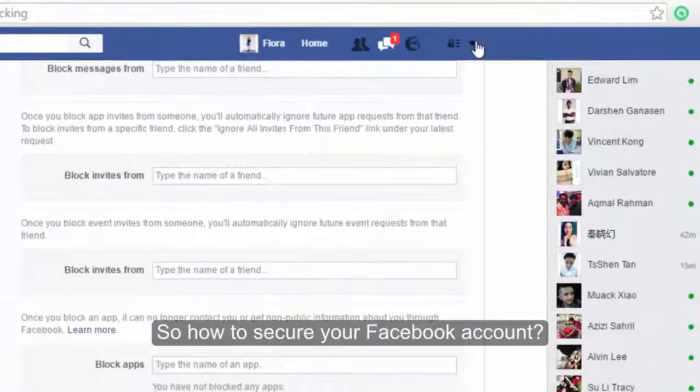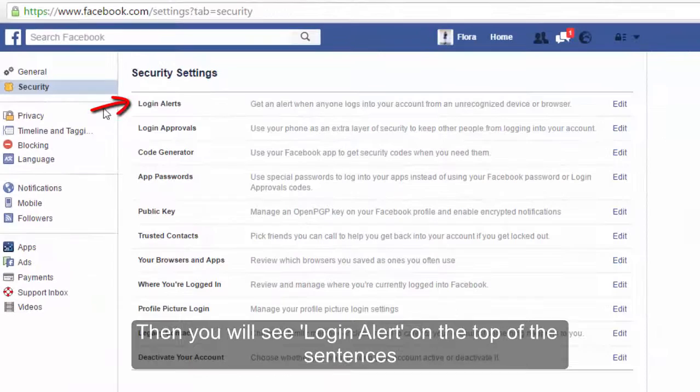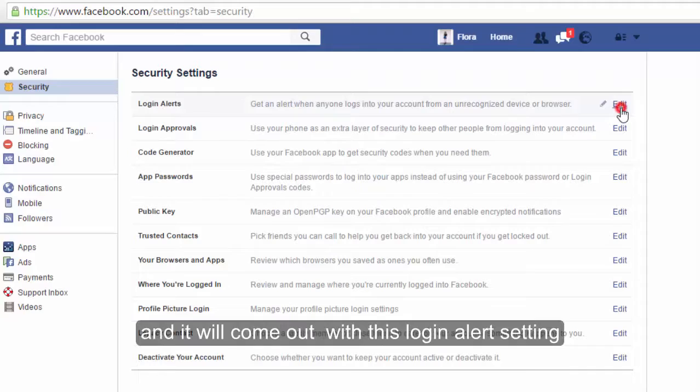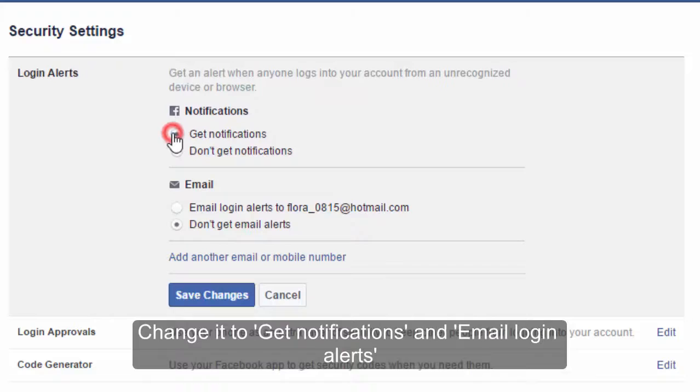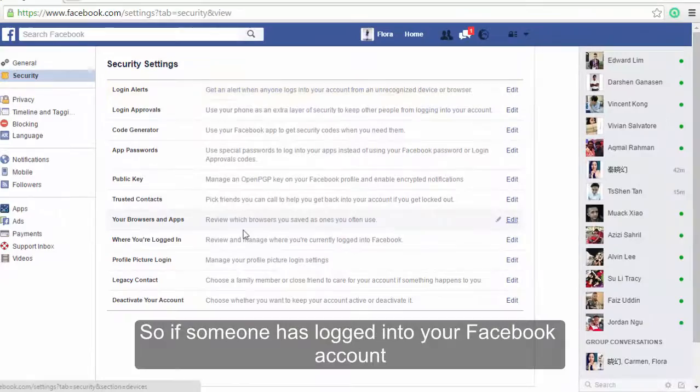This is the most important part. I'm sure that many of you don't like being hacked. So how do you secure your Facebook account? Go to Settings again. After that, click Security on your left menu. Then you will see Login Alerts at the top. Click Edit and it will come up with the login alert settings. Change it to get notification and email login alerts, and make sure your email is correct. You can also save another email if you need. Then click Save Changes to activate it.